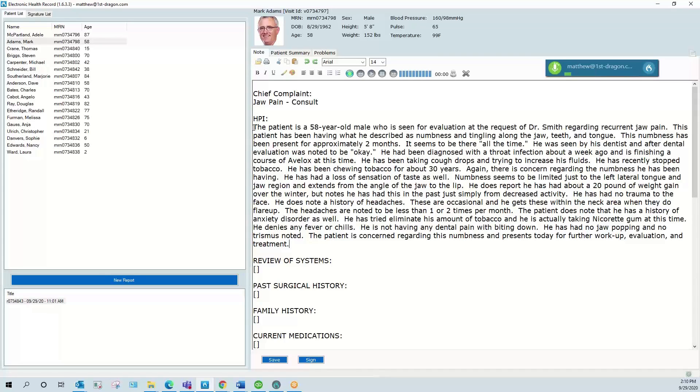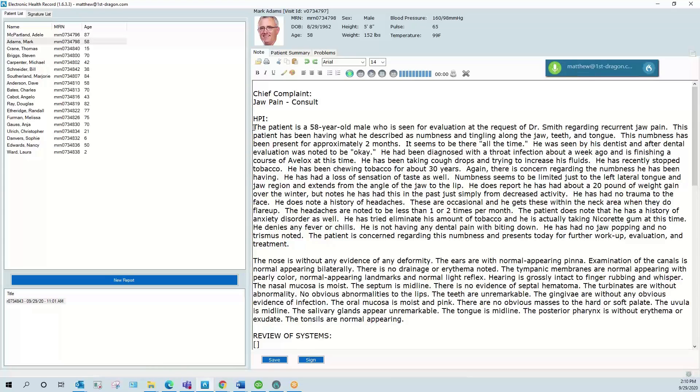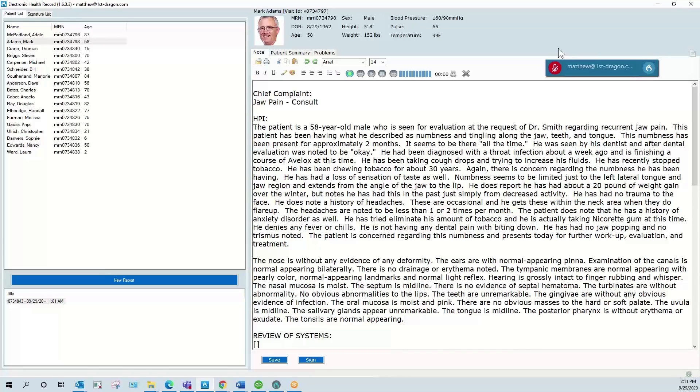New paragraph. Normal ENT exam. Okay, so this was an example of the auto text preset command that I'm able to call in with a two to three word command.